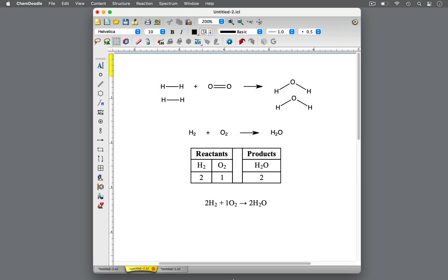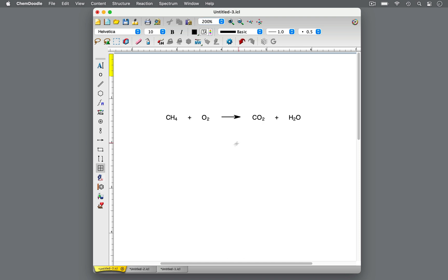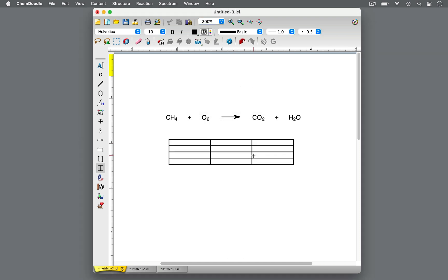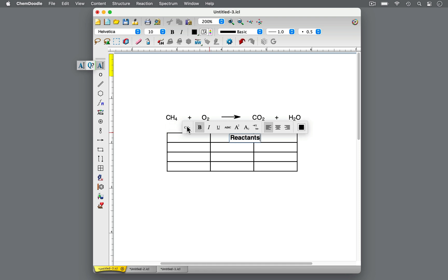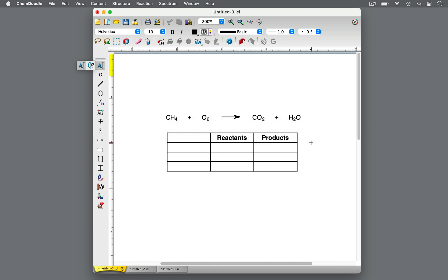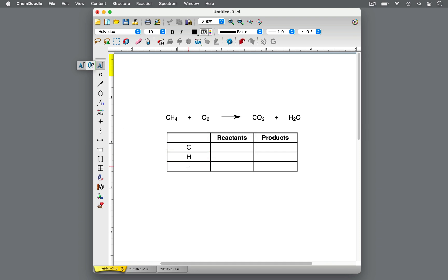While drawing molecules can be a useful visualization when balancing equations, it may not be the most efficient when there is a complex equation or other constraints. Instead, it can be helpful to create a table as you account for the number of types of atoms on the reactant side and the product side. Consider this combustion reaction of methane. To balance this equation, first count up the number of each type of atom on either side of the reaction arrow.